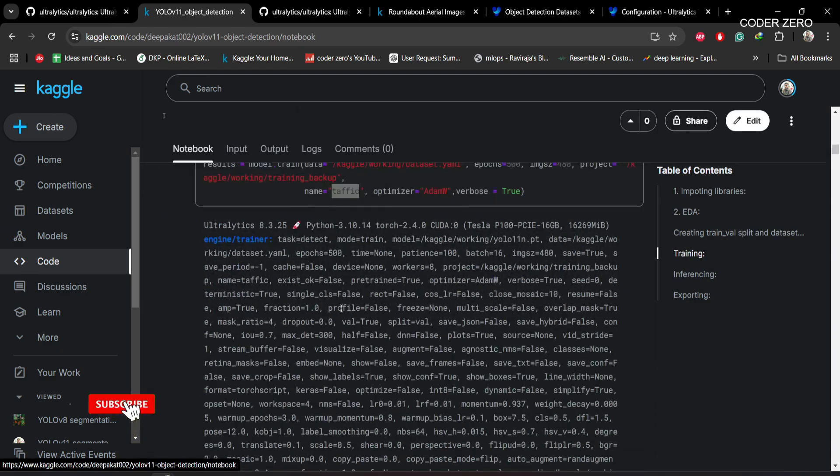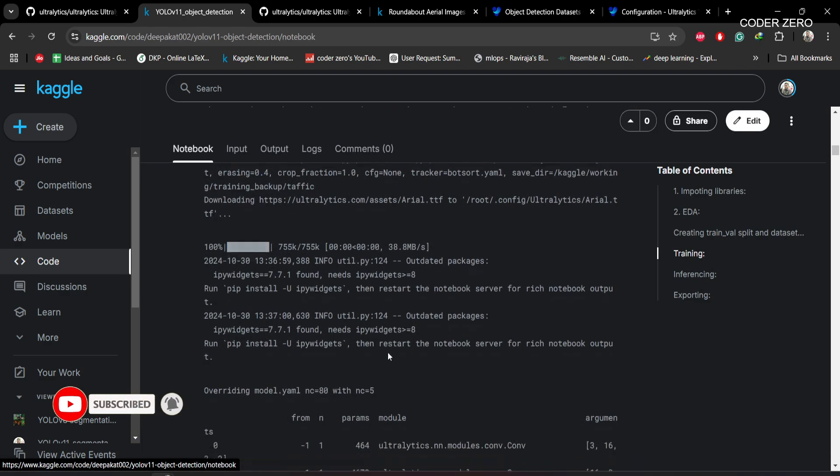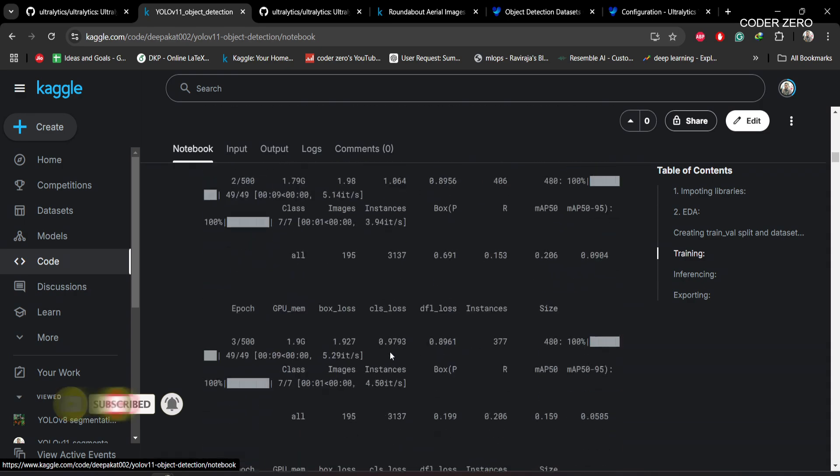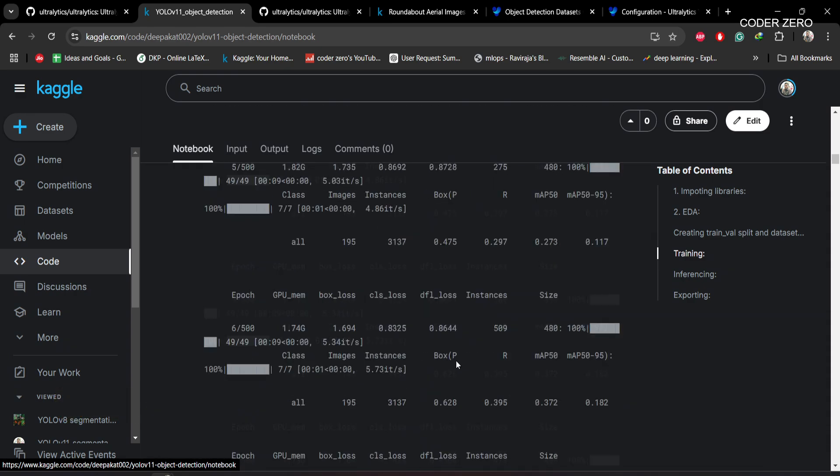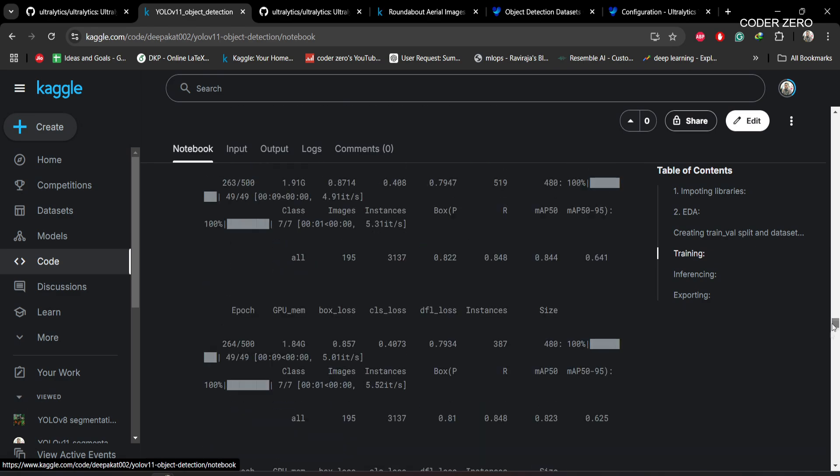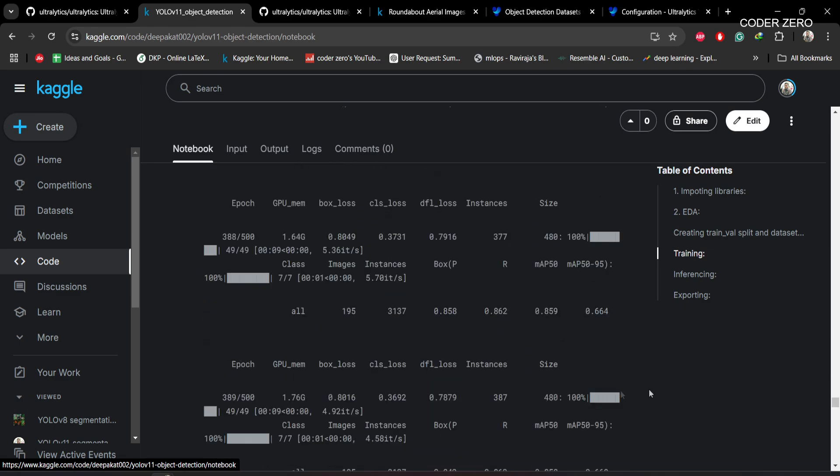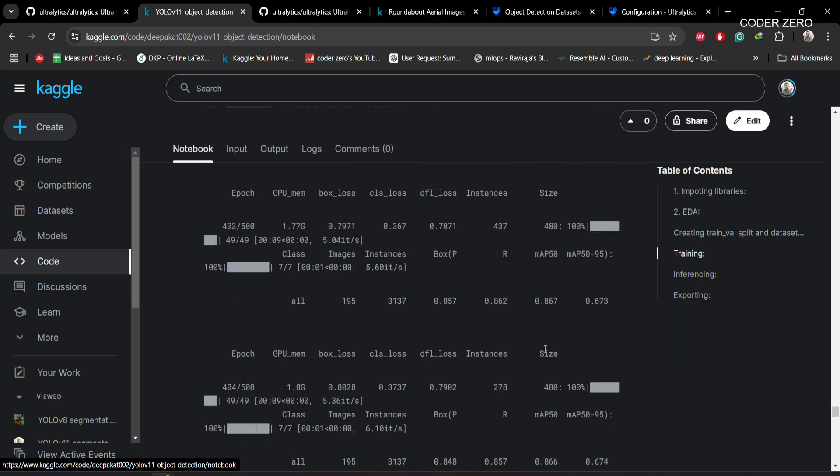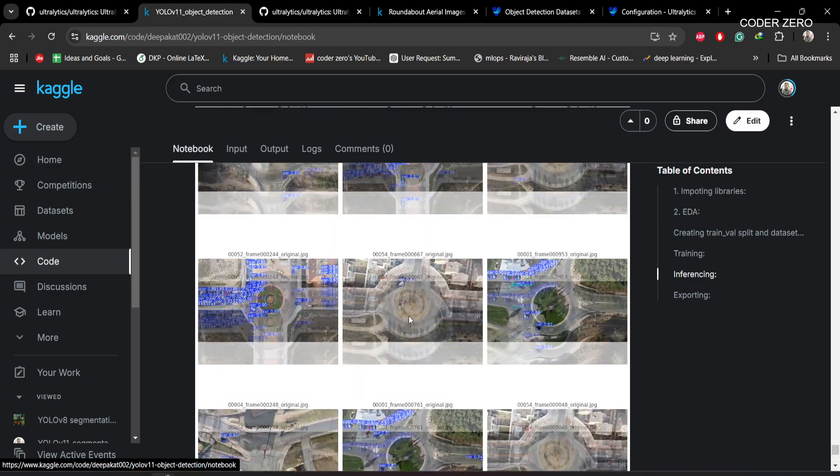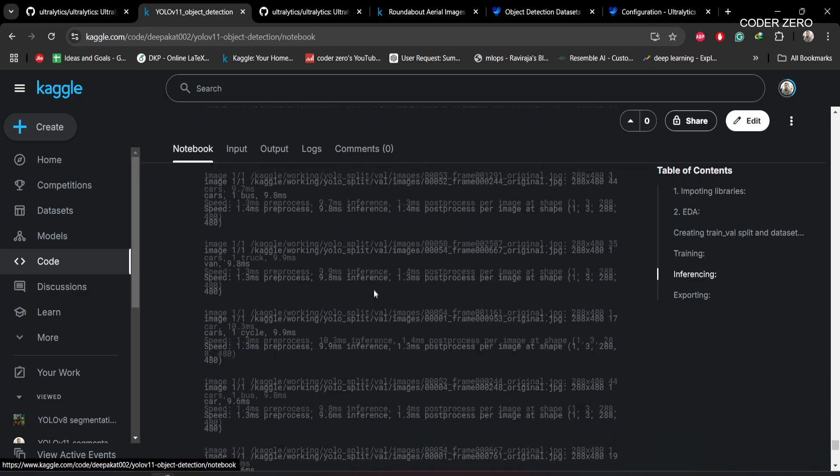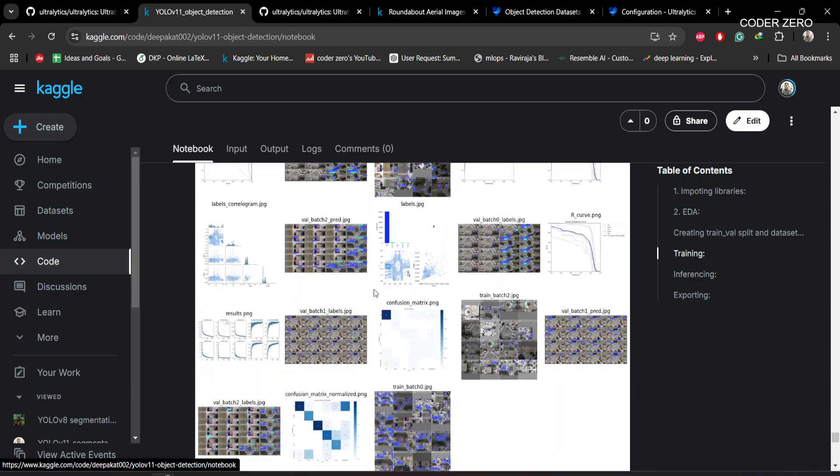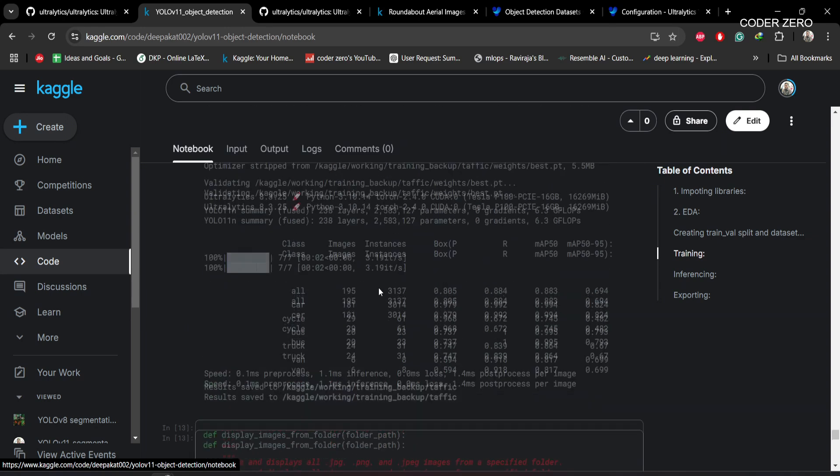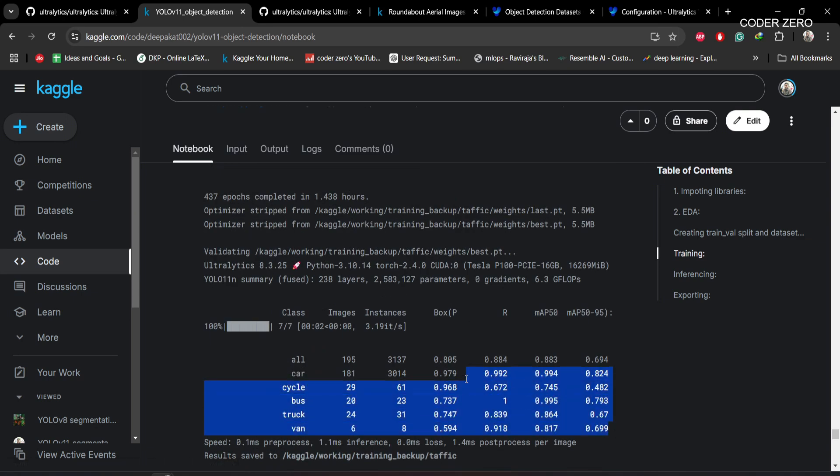When you run this cell, the training will start. This is the per-epoch information. After the training, you can see we have all the precision, recall scores with respect to each class.